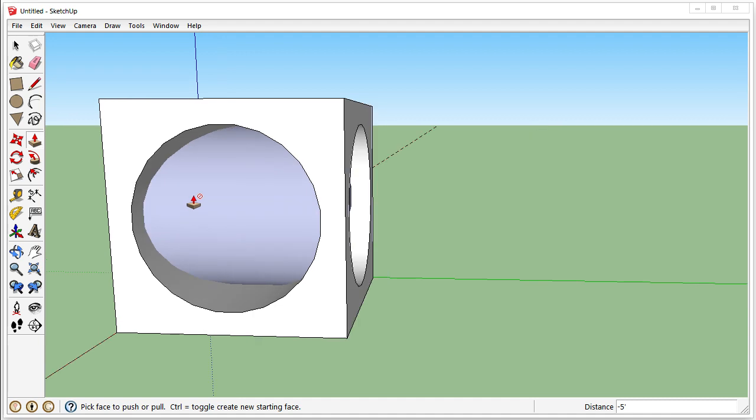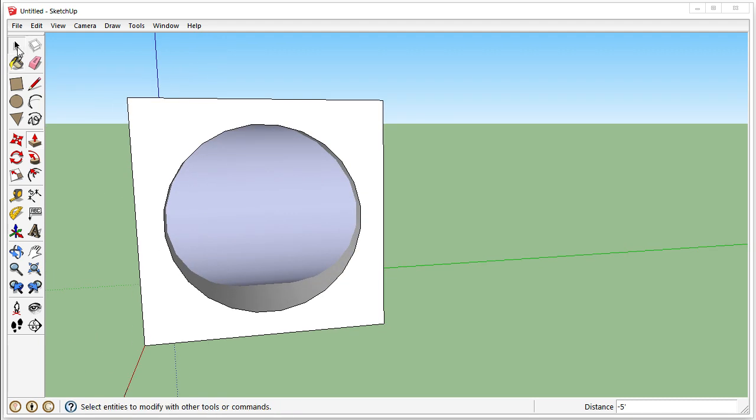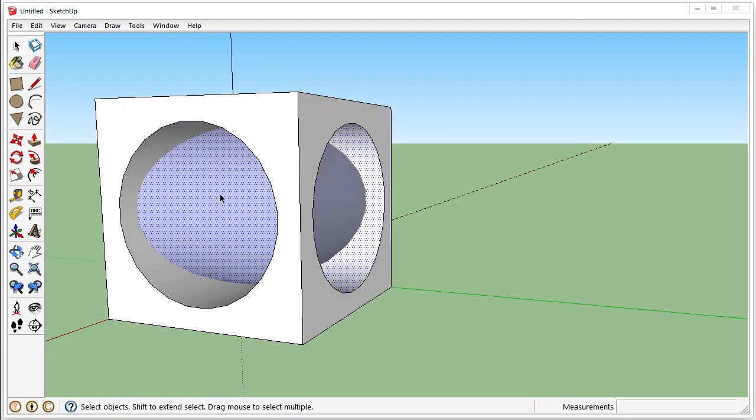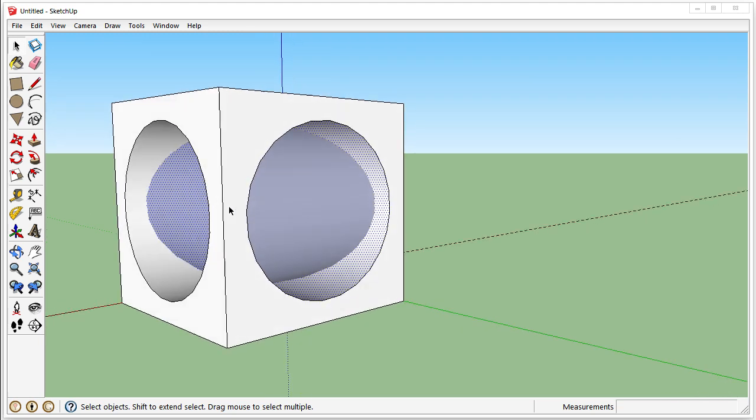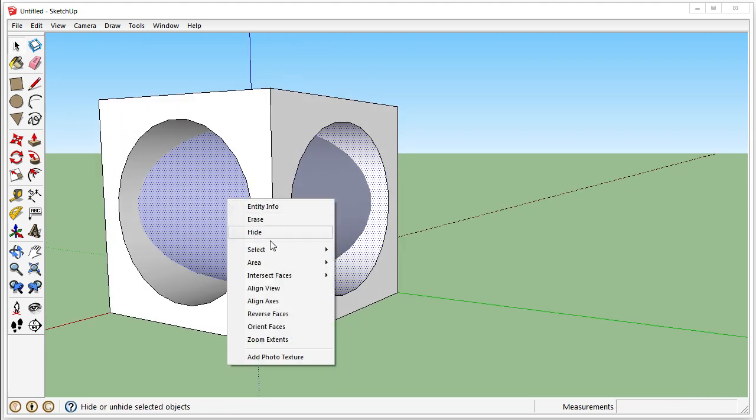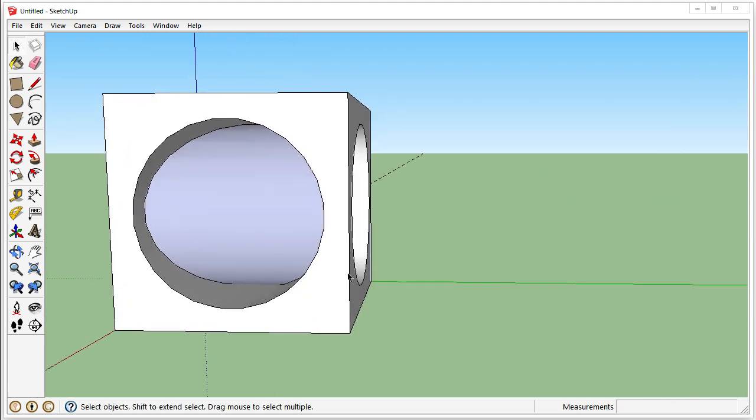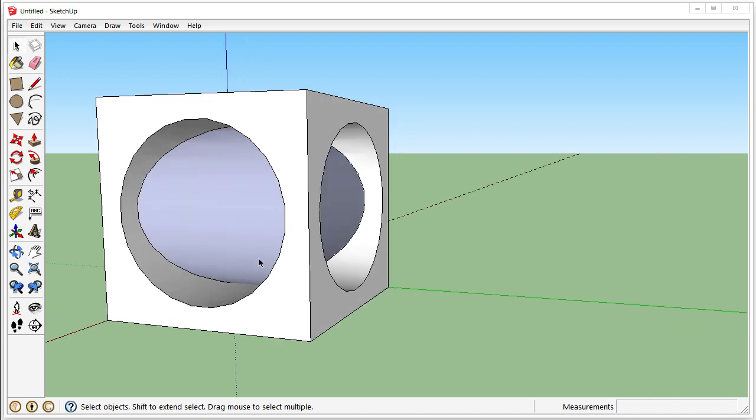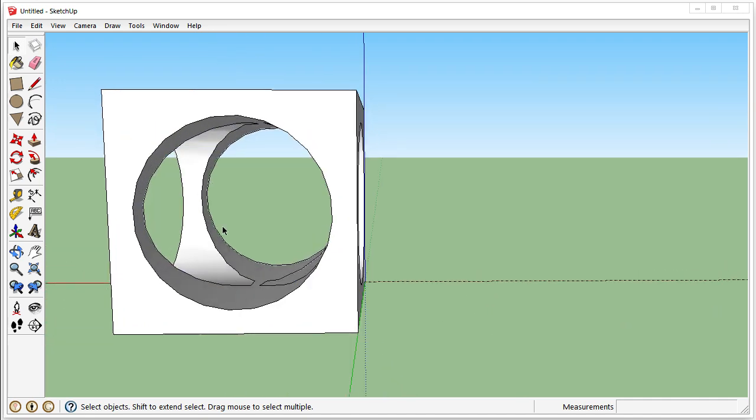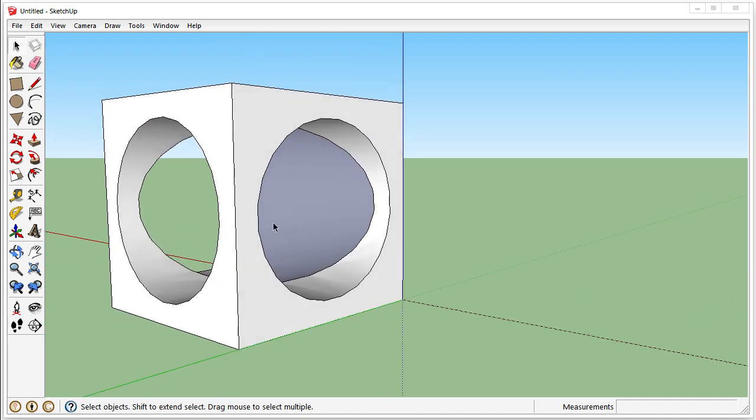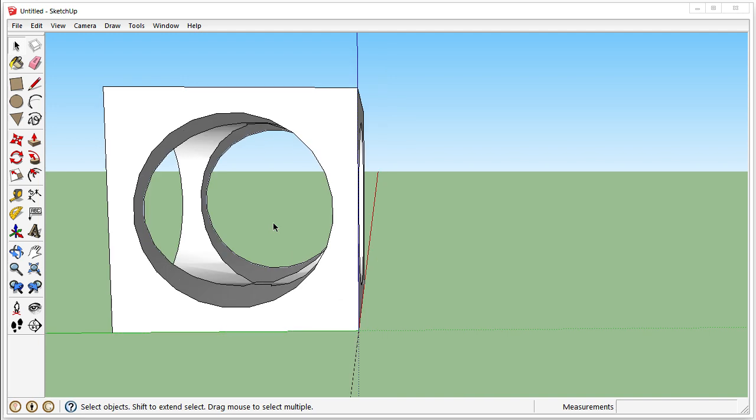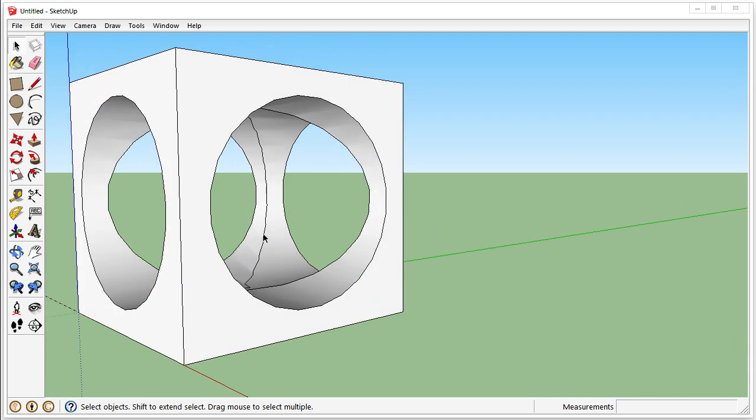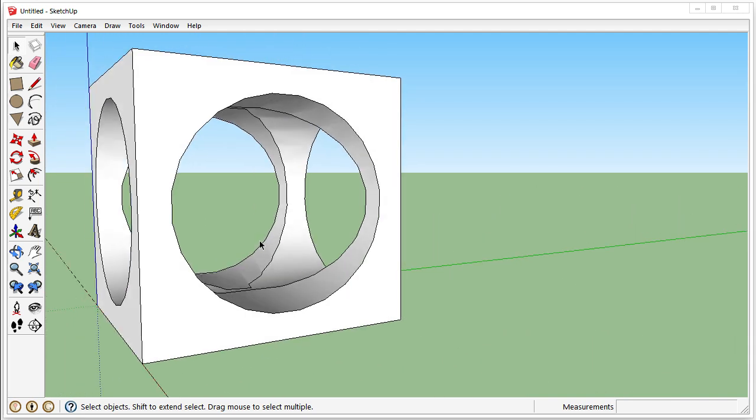To fix this, you go to the mouse or select tool. Click on the obstruction. Intersect faces with model. Now select it, delete. And now you can see through all the sides.